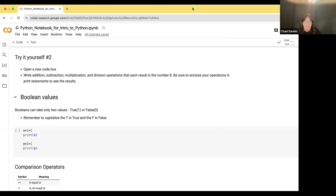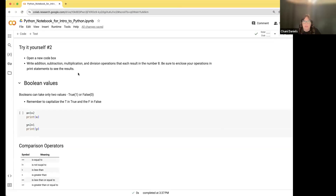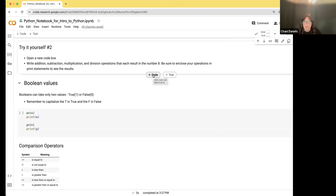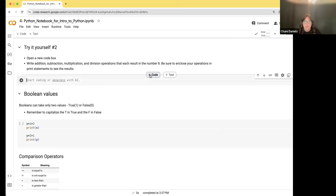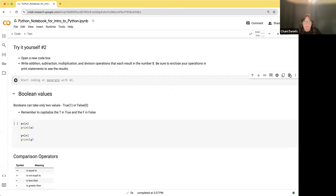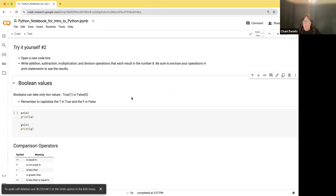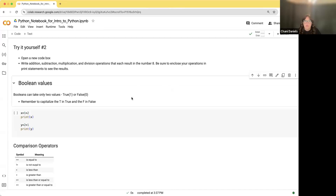I want to reiterate what I said: try it for yourself. Open up a new code box. You can automatically add a code or text cell. Then write addition, subtracting, multiplication, and division operations that each result in the number eight. Be sure to enclose your operations in a print statement to see the results. I suggest you pause the video and try printing things in your own notebook to make sure it works.